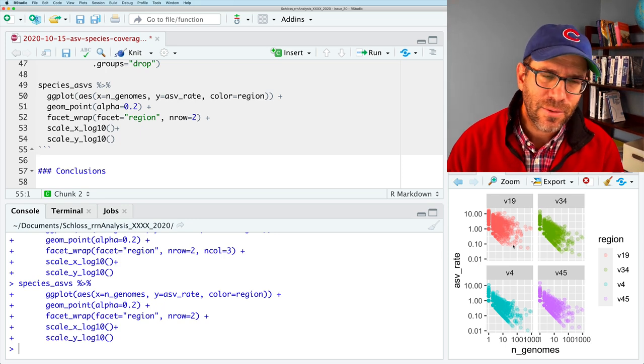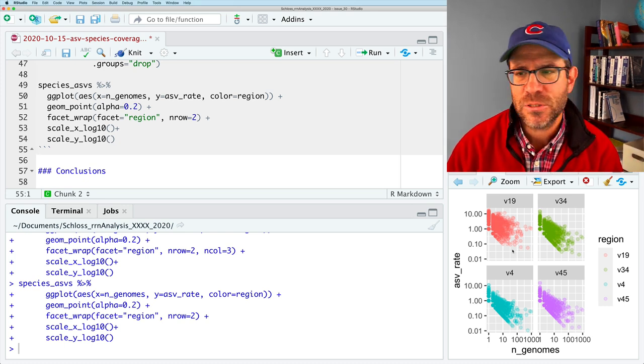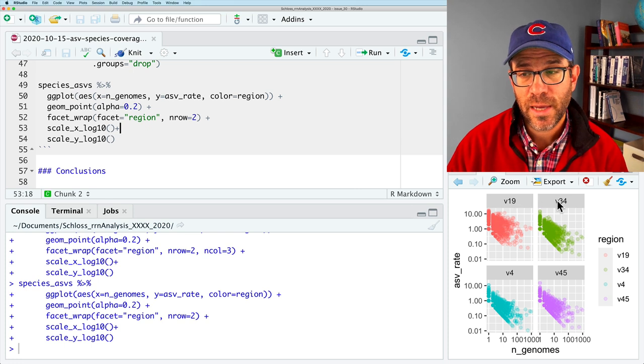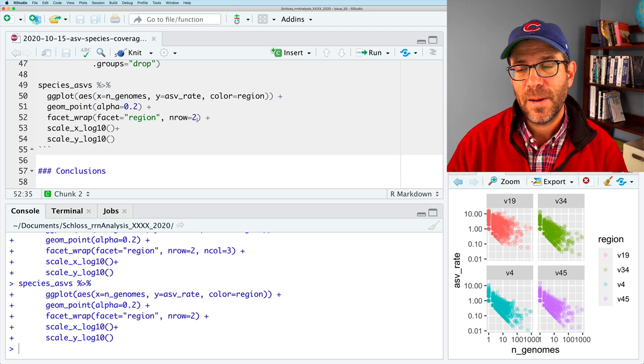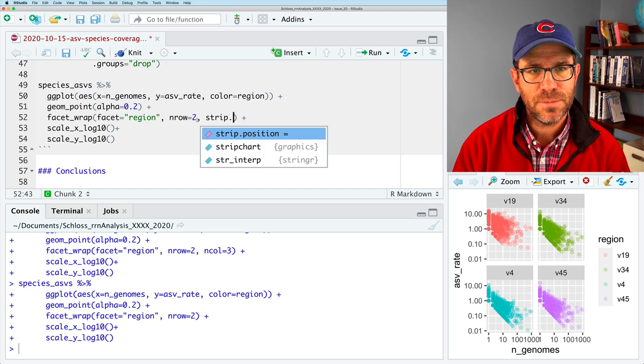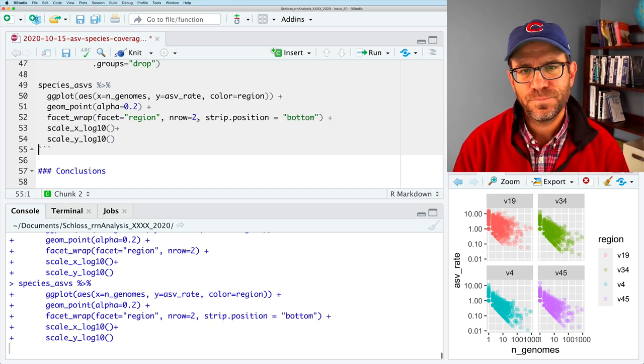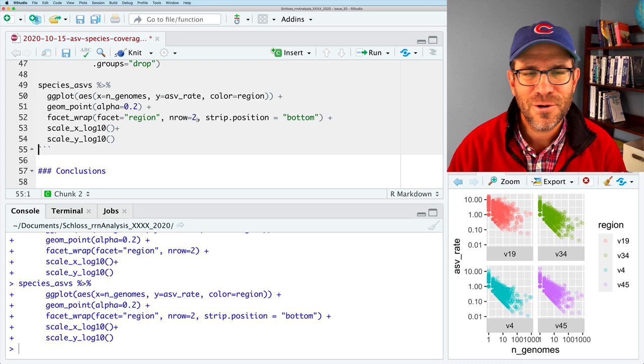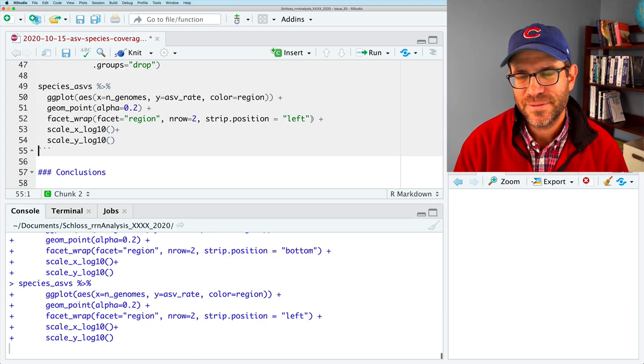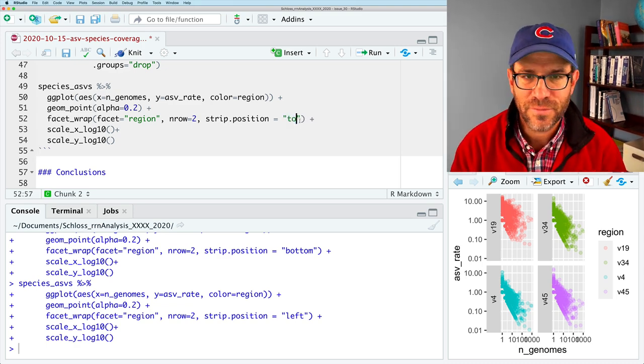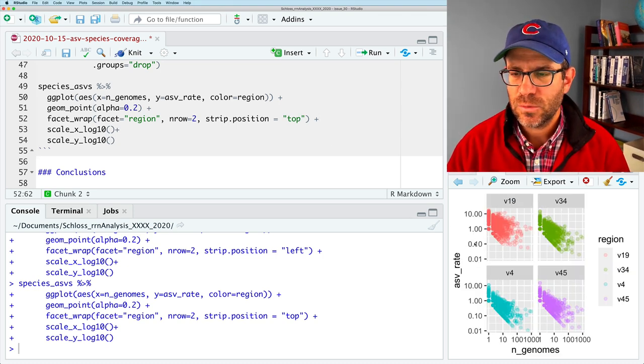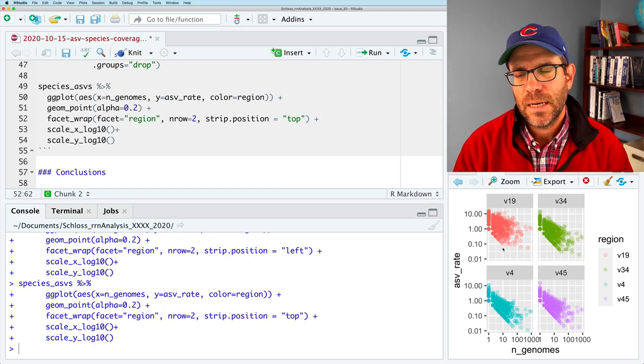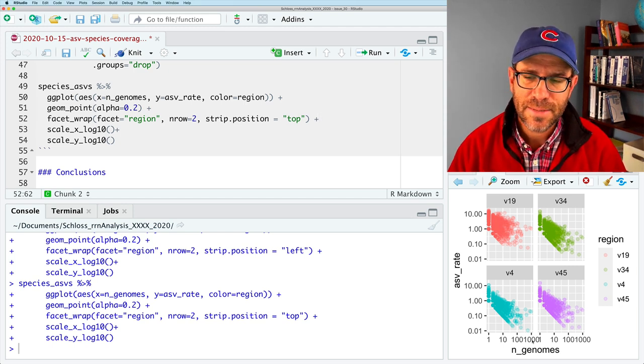I personally prefer the two by two look where we have the four regions. You could make a case that I would find compelling that we should have them as a row or as a column. Again, that kind of depends on your own personal aesthetics. So something else we might like to change is where the location of the strip is. This is called the strip on the facet. And by default, in this case, it's on top. And so we can use strip dot position. And so if I say bottom, it'll put the strip at the bottom of each of those facets.